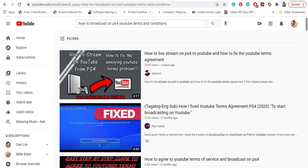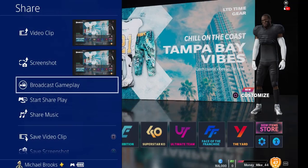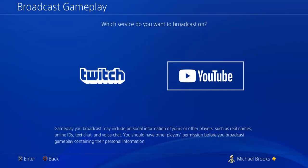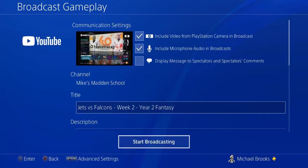First things first, let me break down how you get to this point and start streaming. The first thing you want to do is click the Share button on your PlayStation. Then scroll down to where it says Broadcast Gameplay. Then click on YouTube — we're not going over Twitch at this time — and it will bring up options where you can put in your title, your description, toggle your video or microphone, and then hit Start Broadcast.